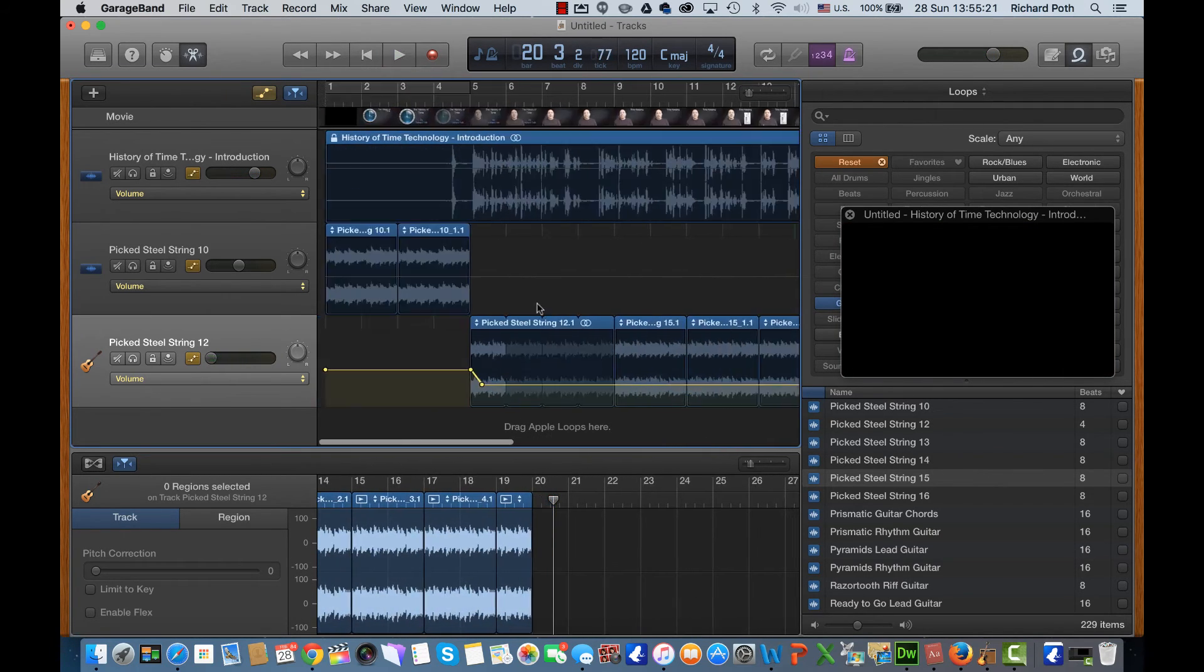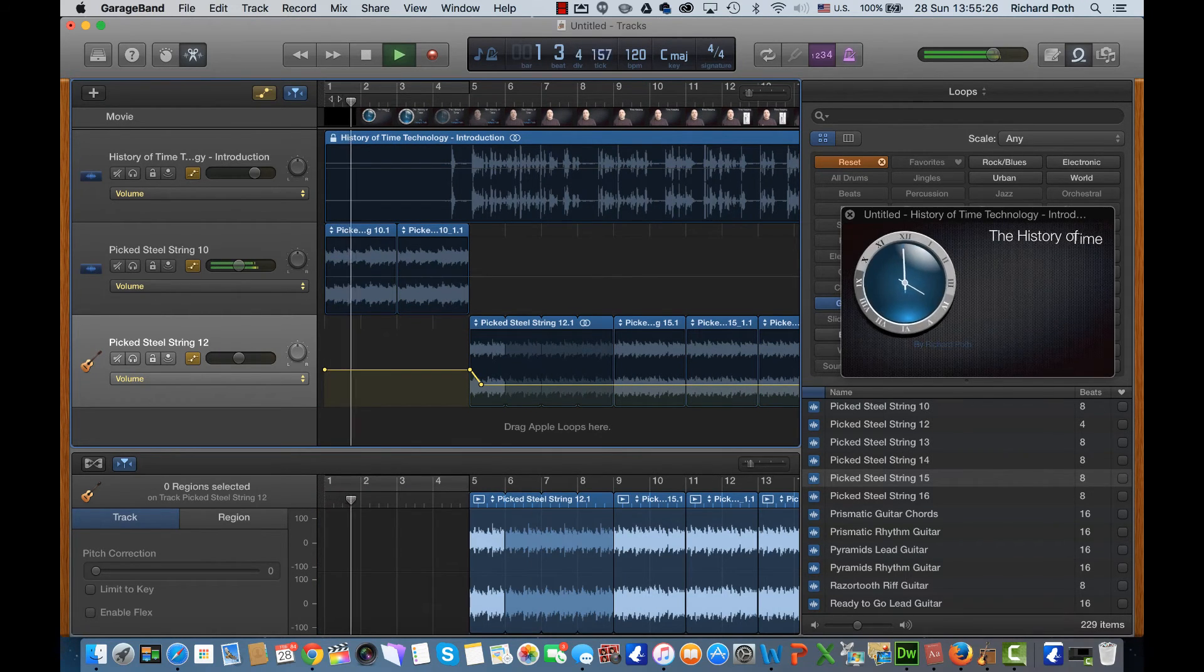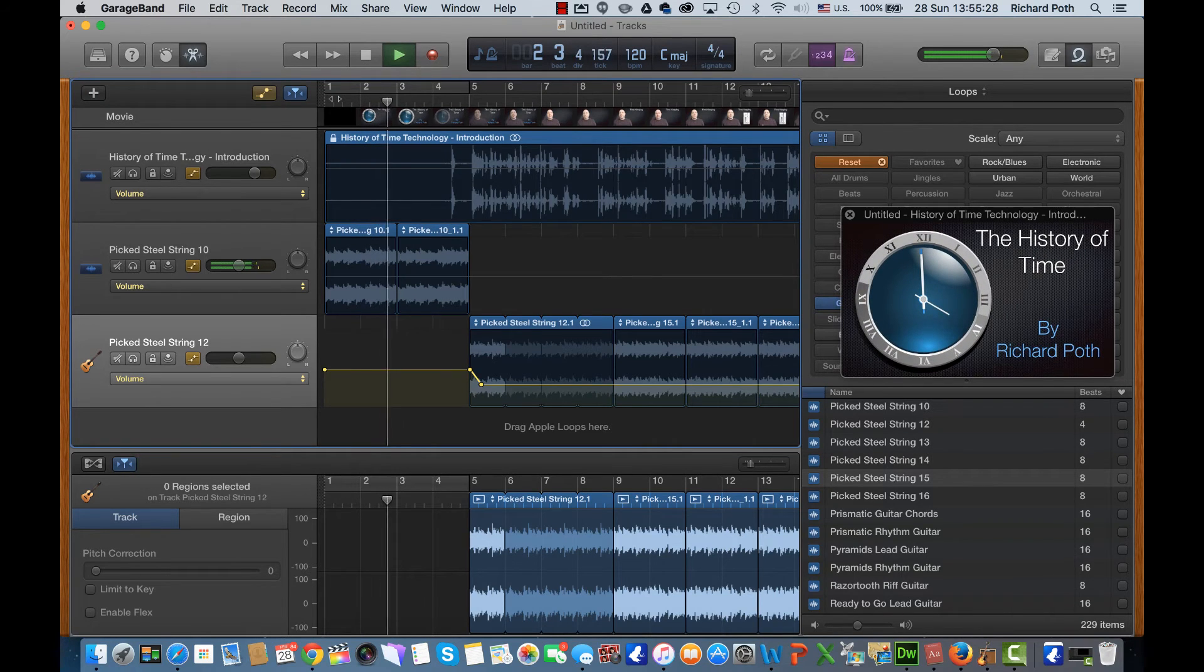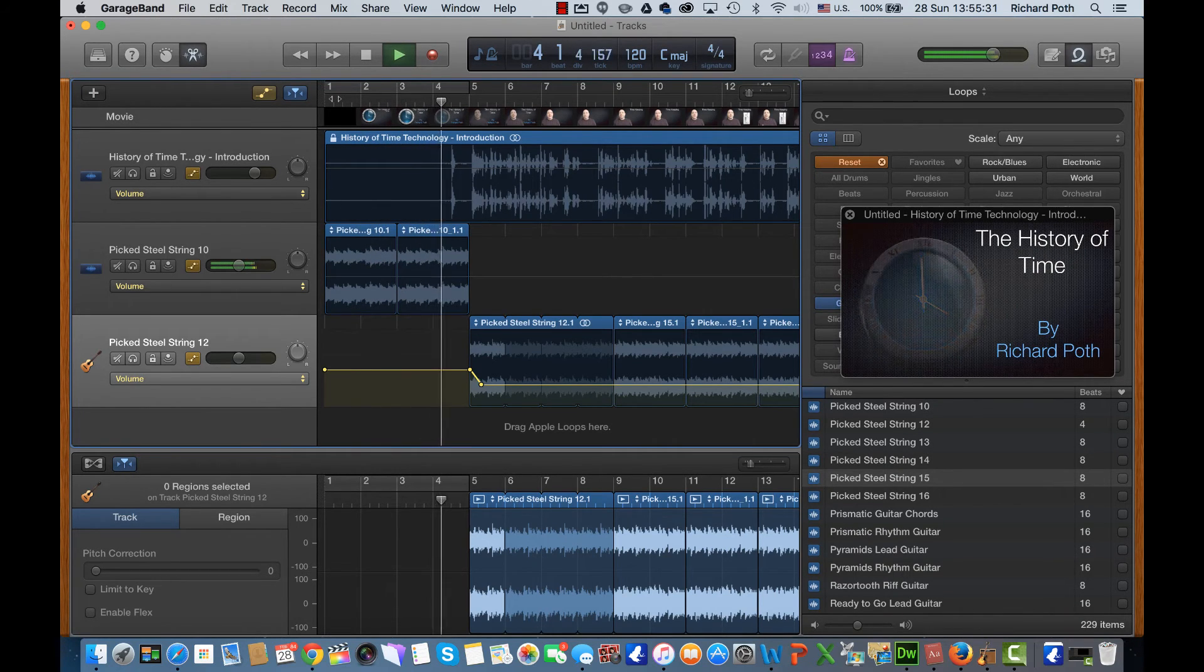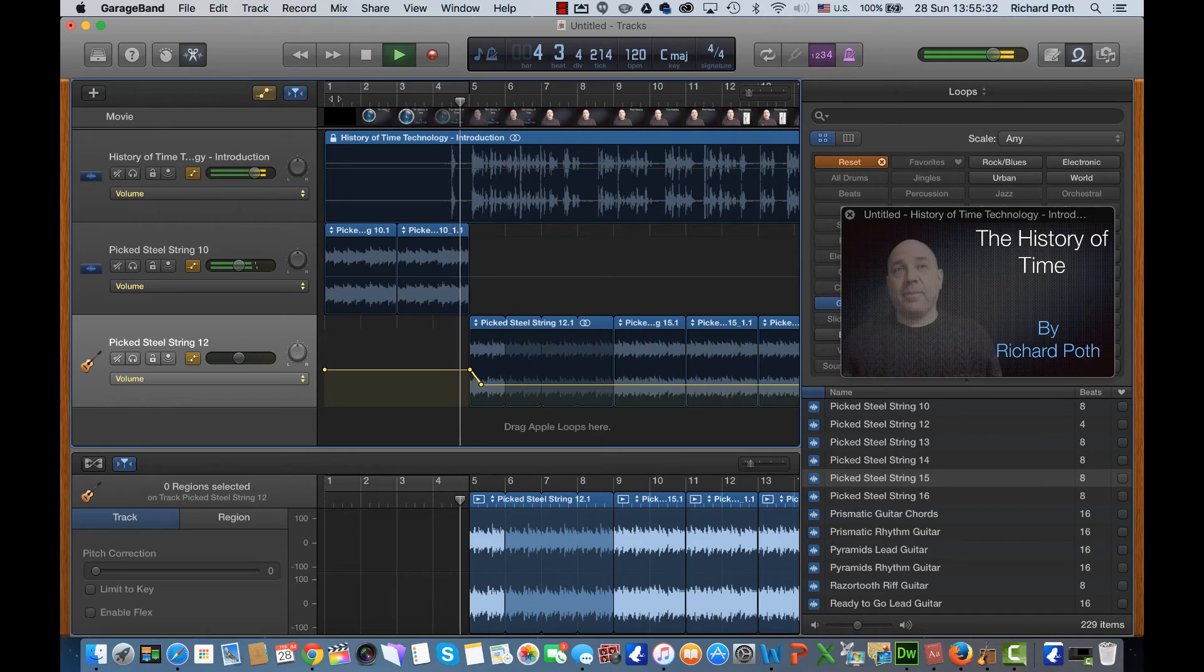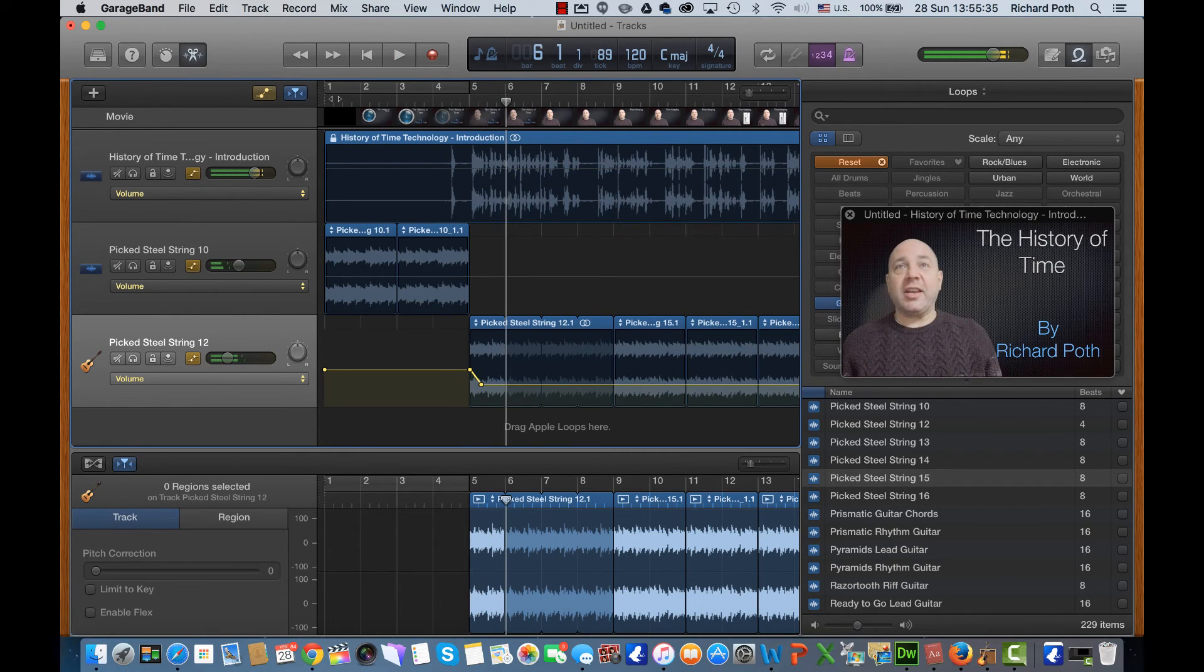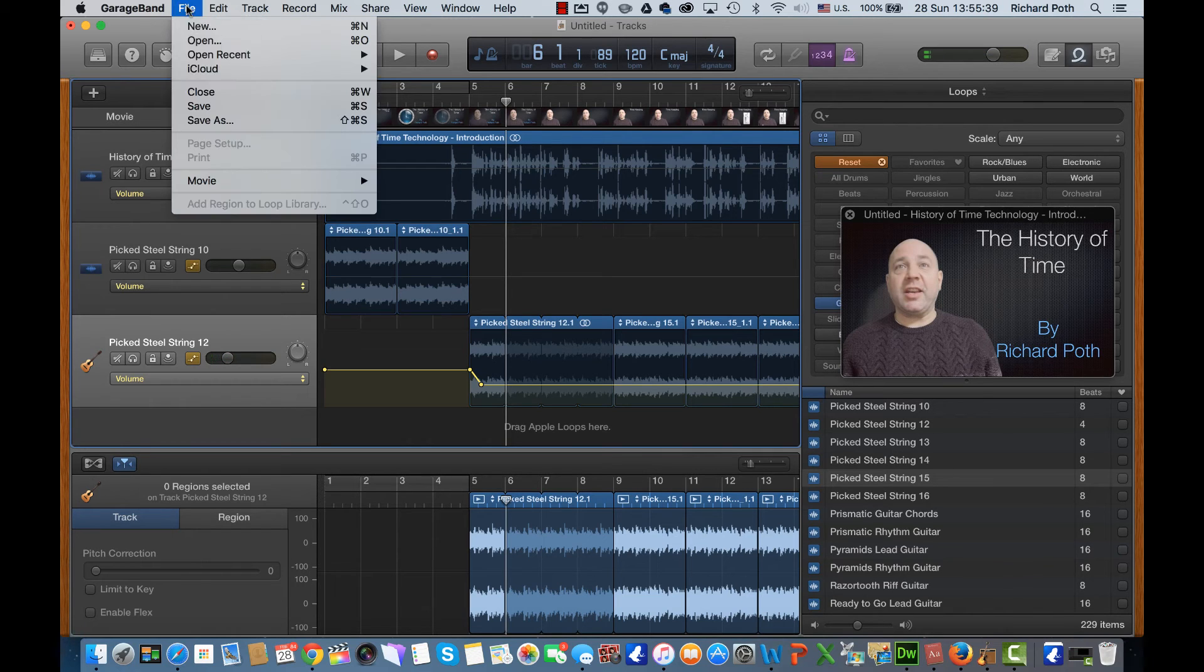Okay, so that's my soundtrack. So when I play it from the beginning, we have our soundtrack now. All we need to do now is re-export that as a new movie.